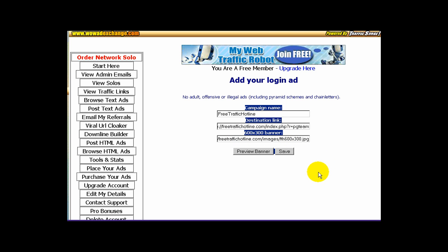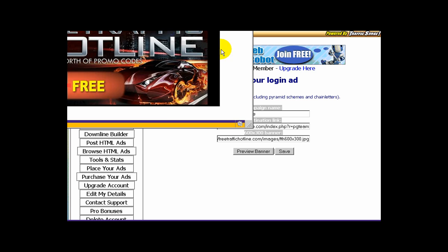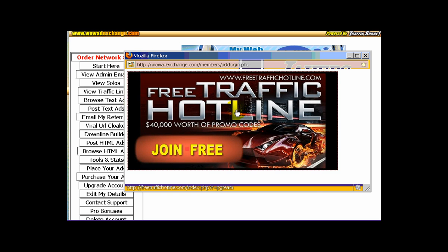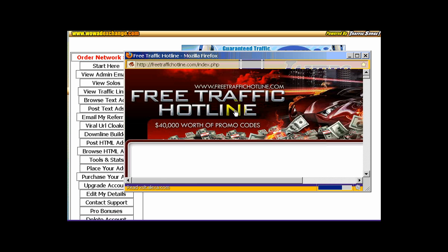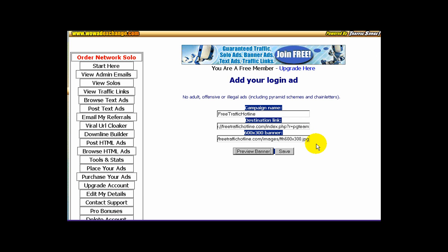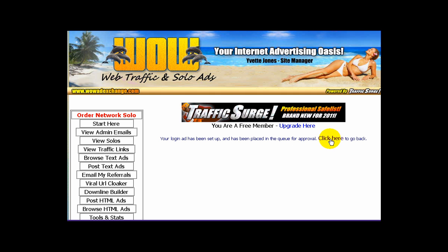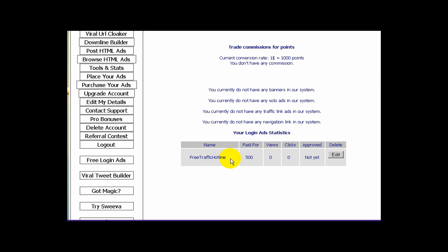The next step is very important — always click the preview banner button just below the 600 by 300 banner URL field before you click save, so that you can confirm your banner link is correct. You will see the banner preview pop up. If the URL is correct, it will display your banner. Now check the destination link by clicking the banner in the preview — if it takes you to the page you intended, then your destination link is correct. Click the save button and success — you just placed a login ad. To make any changes later, click the edit button, delete the contents of any field, place the new link, then preview and save.